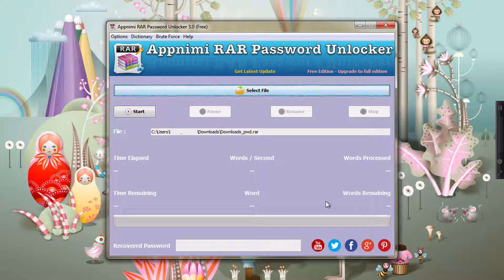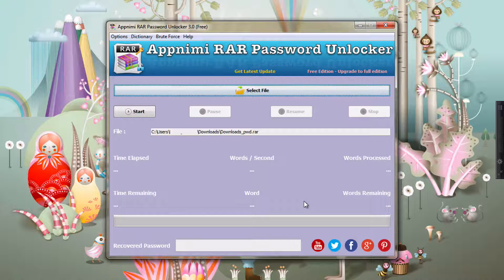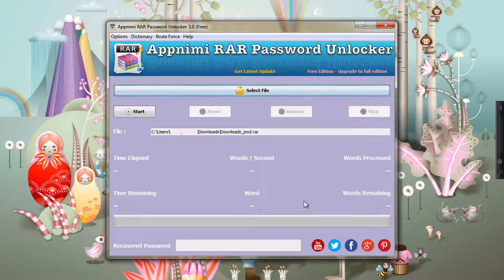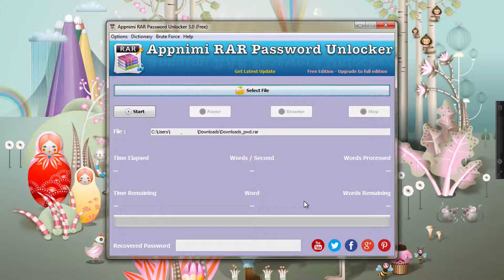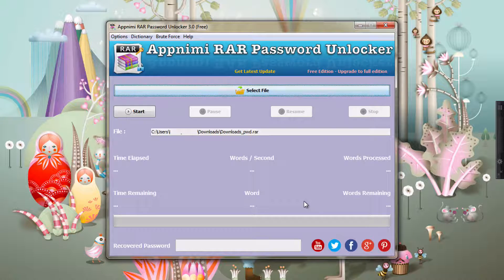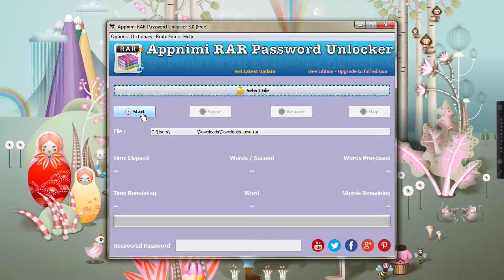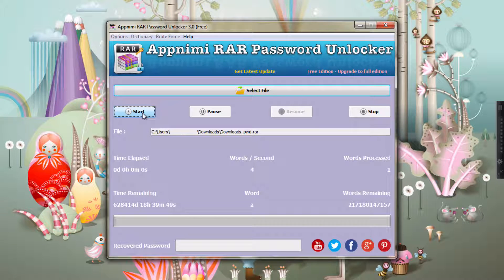Basically the current word which is being tried out and the words remaining. Sometimes recovery process can end in a couple of minutes, sometimes it takes hours, sometimes days or weeks, so it depends on the complexity of the password. Let's get started.